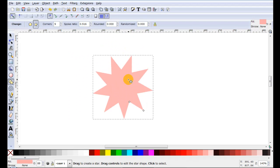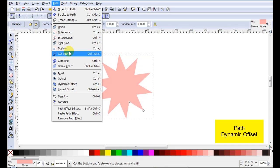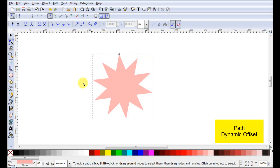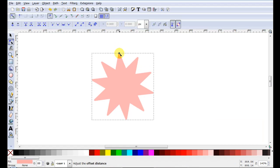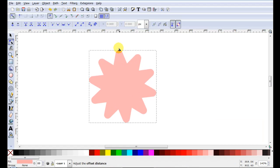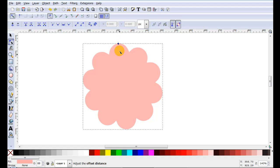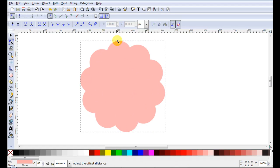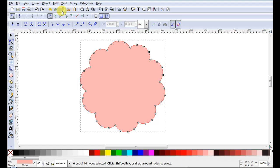Now to get a nice scalloped looking shape just increase this. I might just make this 10. All I have to do is go path dynamic offset or I can hold down ctrl J on the keyboard. Then this little node that will appear I can just move it until I get the look I want. When I'm happy with it I go path object to path.